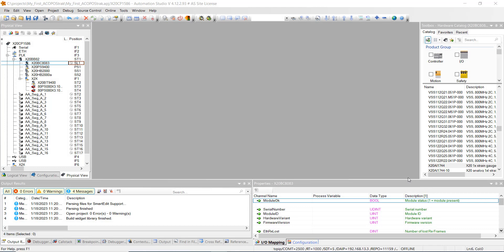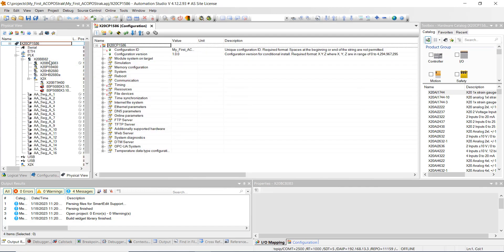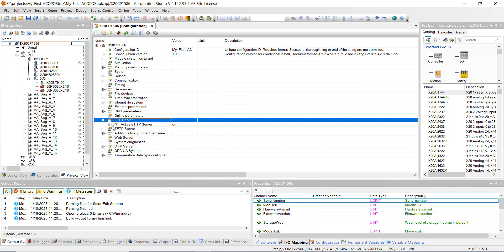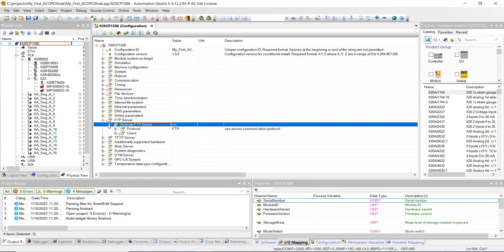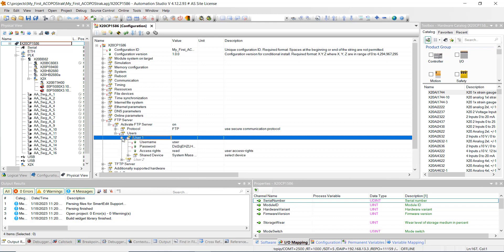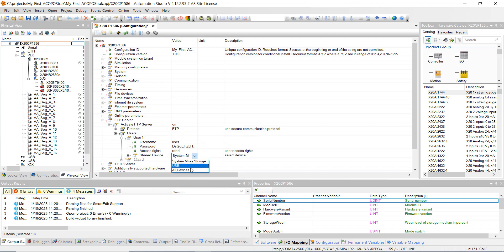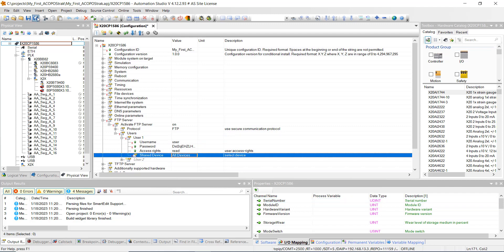Here's where we left off last week. Go up and right-click on the CPU, hit Configuration, then go down to FTP Server, hit the plus sign by it, and then hit the plus sign under Activate FTP Server. We've already activated it and created a username. Now come down to where it says Share Device and change it from Mass Storage to All Devices. Go ahead and hit Save All.